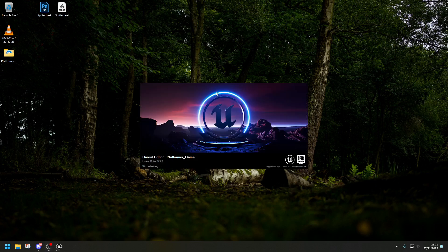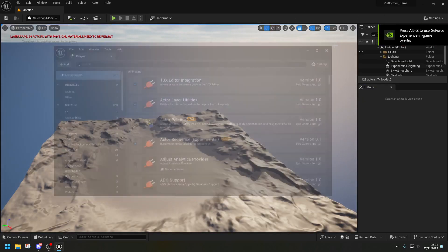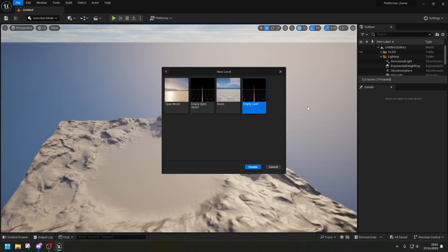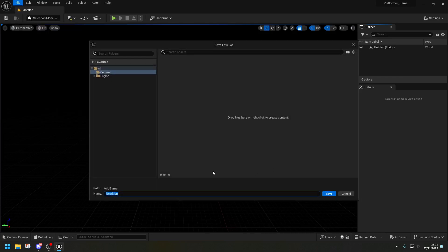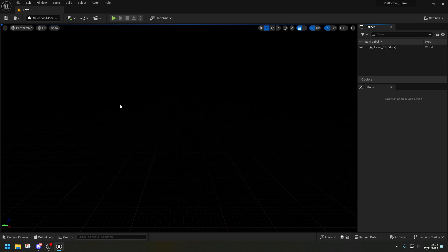Now that you've loaded back in, go to File > New Level and choose an empty level because I don't want anything in my level. Click Create, then save the current level. Make a new folder called 'Levels' and name the level 'Level_01'.